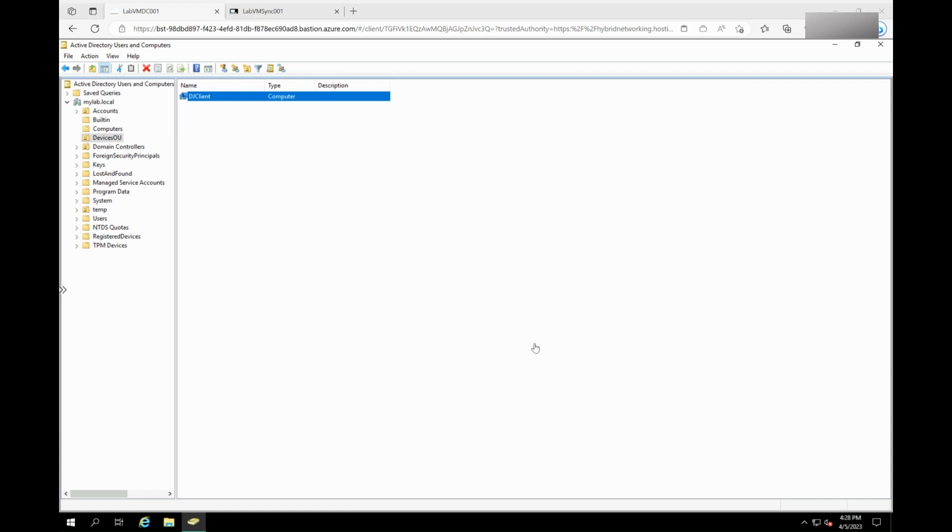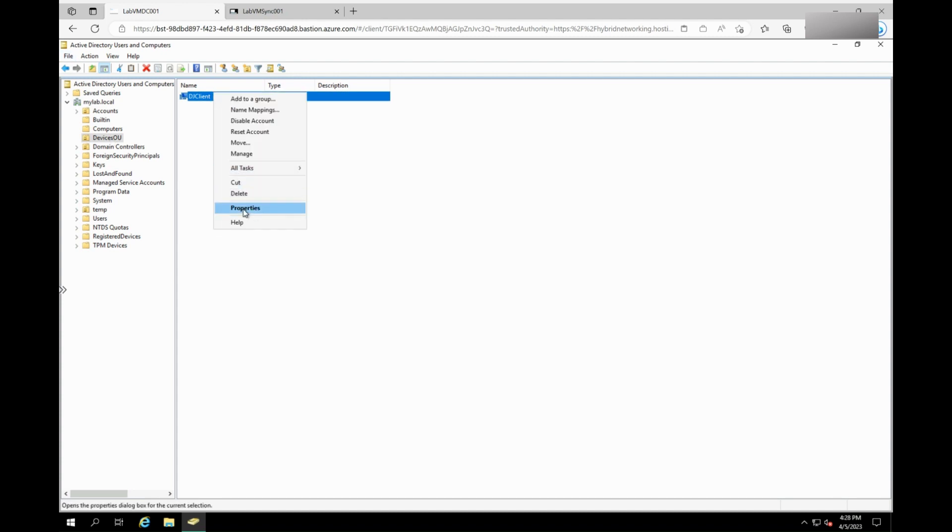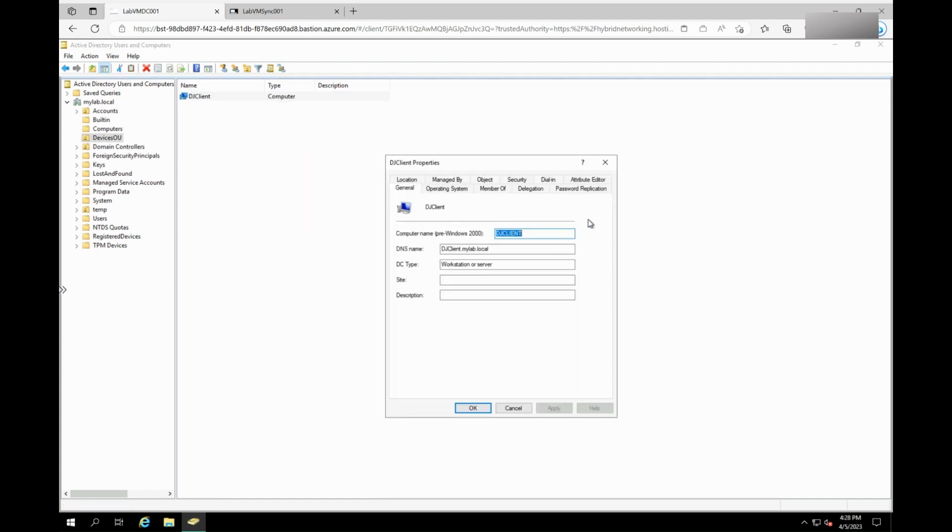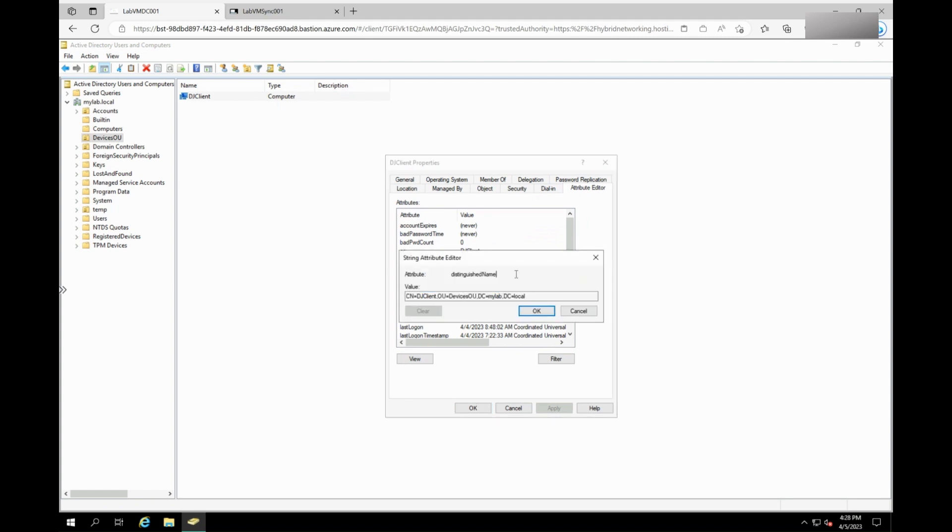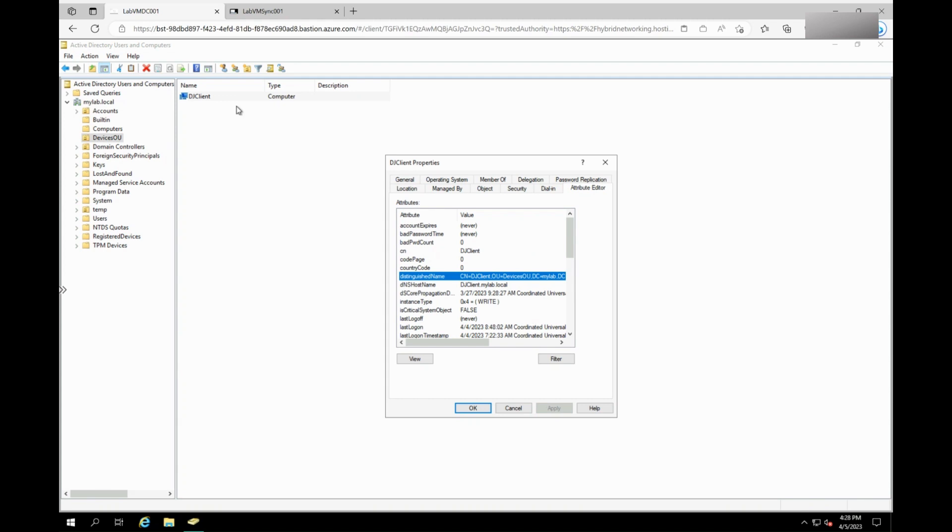To do so, first locate the problematic device in the Active Directory Users and Computers. Navigate to the properties of the object and open the attribute editor. The distinguished name of the object will contain the OU it resides in.